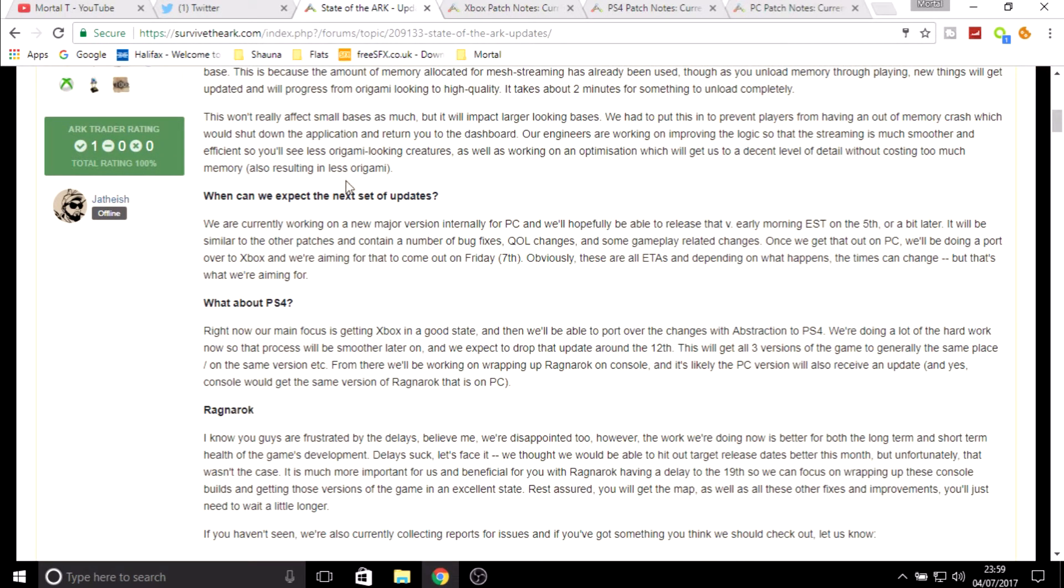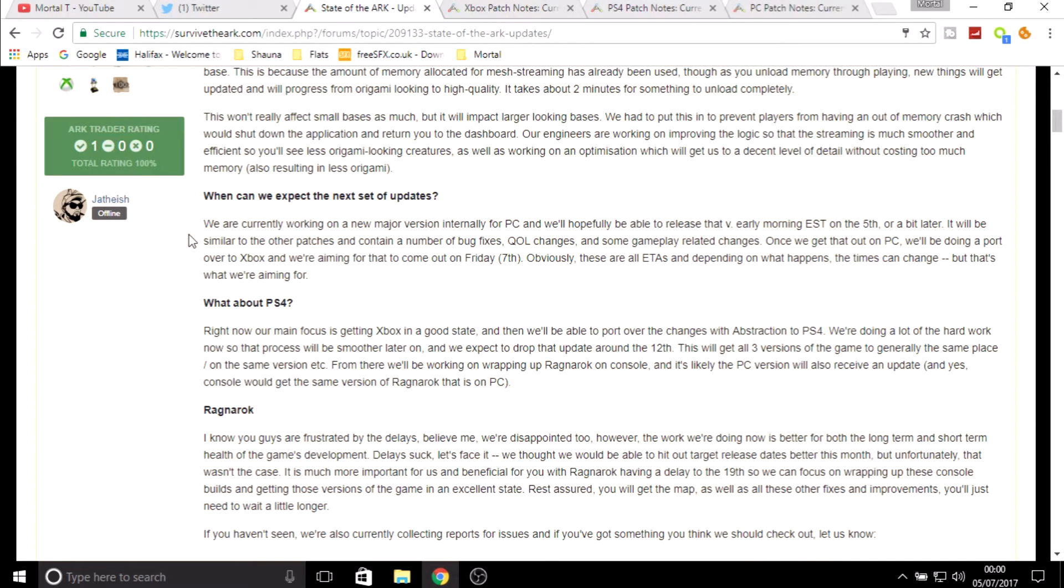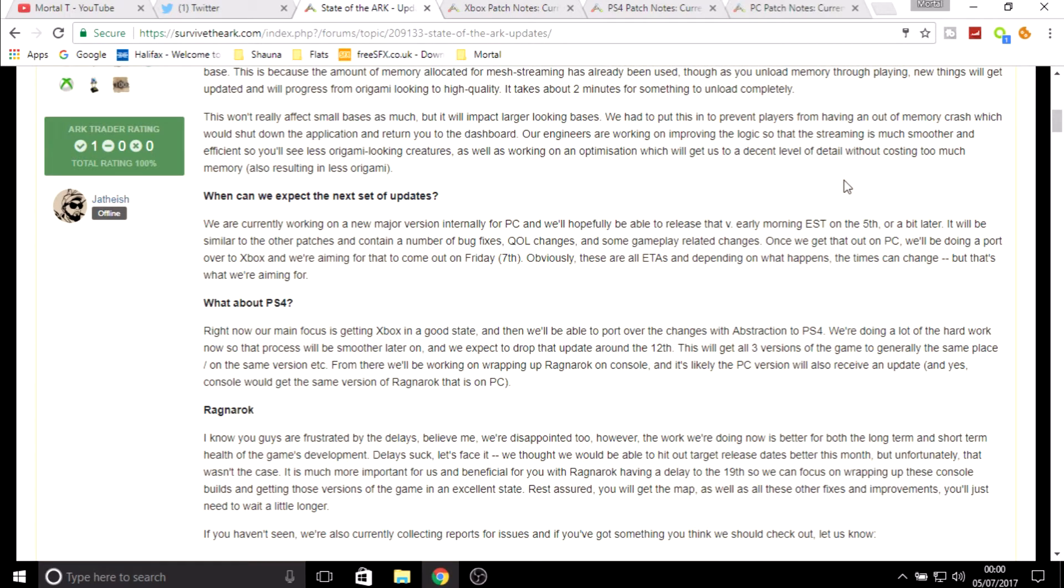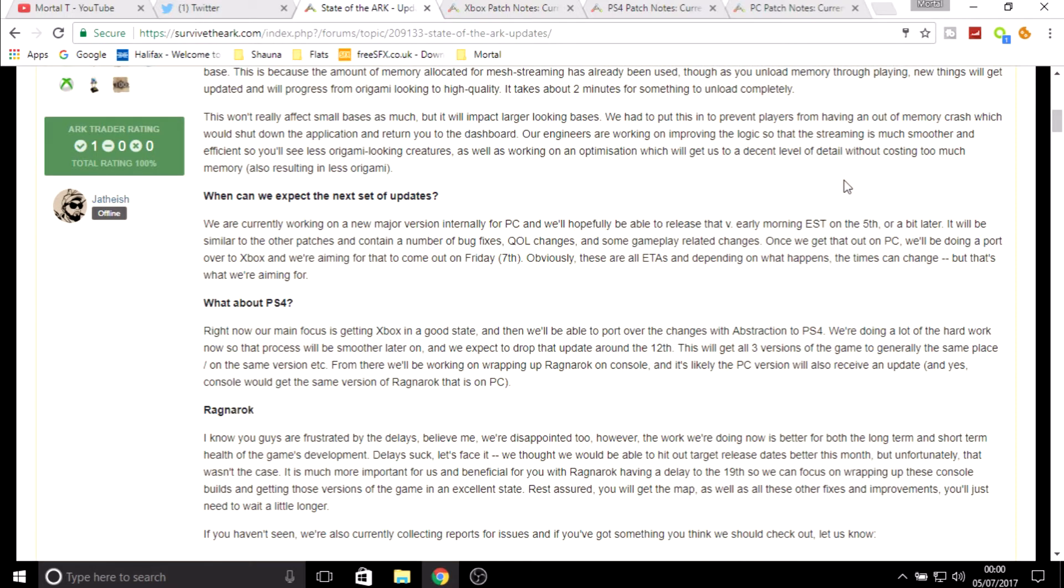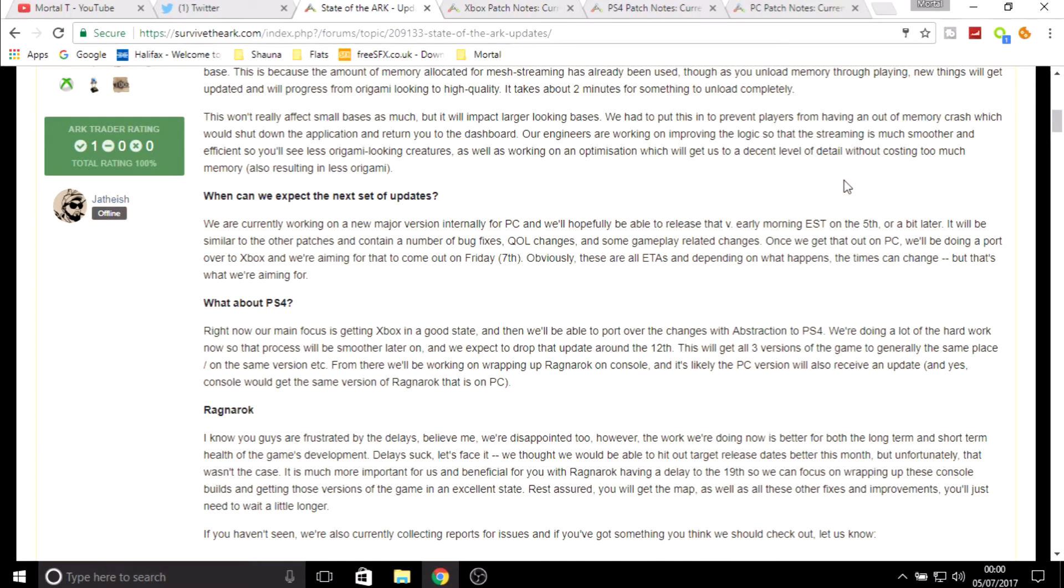When can we expect the next set of updates? They are currently working on a new major version for the PC. They'll hopefully be able to release that very early morning eastern time on the 5th of July, or a bit later. Concentrate on that bit, or a bit later. It will be similar to the other patches and contain a number of bug fixes, quality of life changes, and some gameplay related changes. Once they get that out on PC they'll be doing a port over to Xbox, and they're aiming for that to come out Friday the 7th. Obviously these are all ETAs, which is estimated time of arrivals.